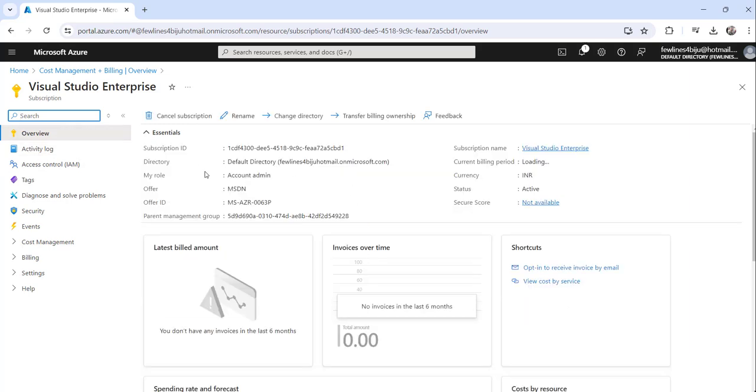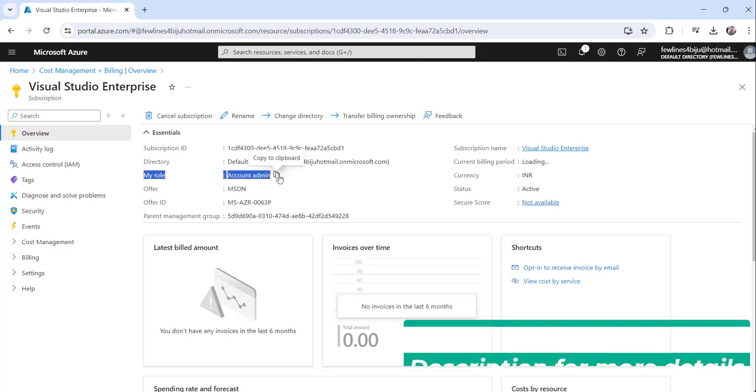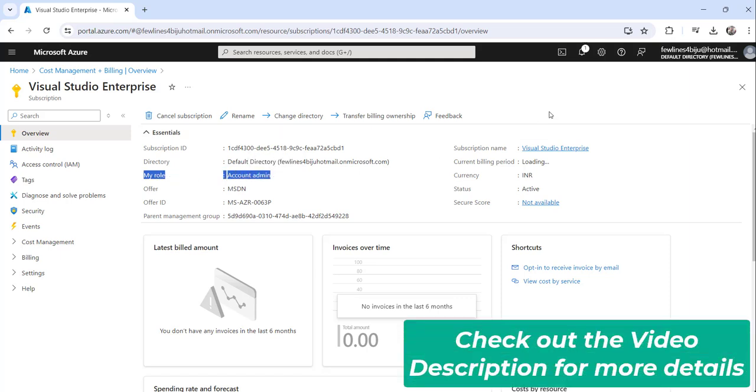The moment you do that, on the overview tab itself you can see my role here. This is the Account Admin, you can see it here, my role.